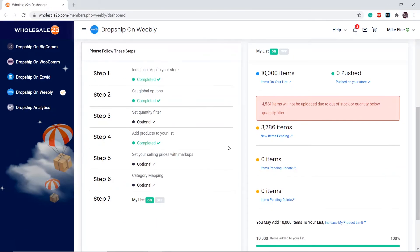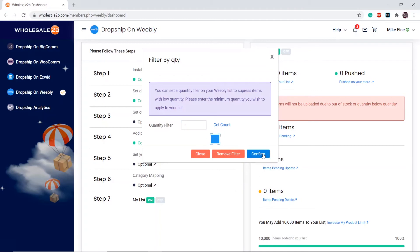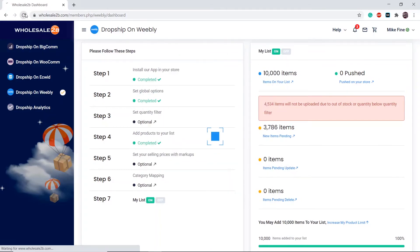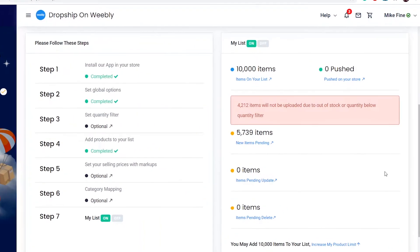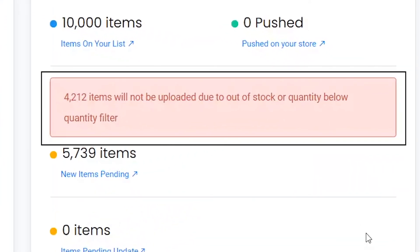Let's say I change the quantity filter to one. As you can see, 4,212 products have a quantity below one, which means that those items are out of stock.